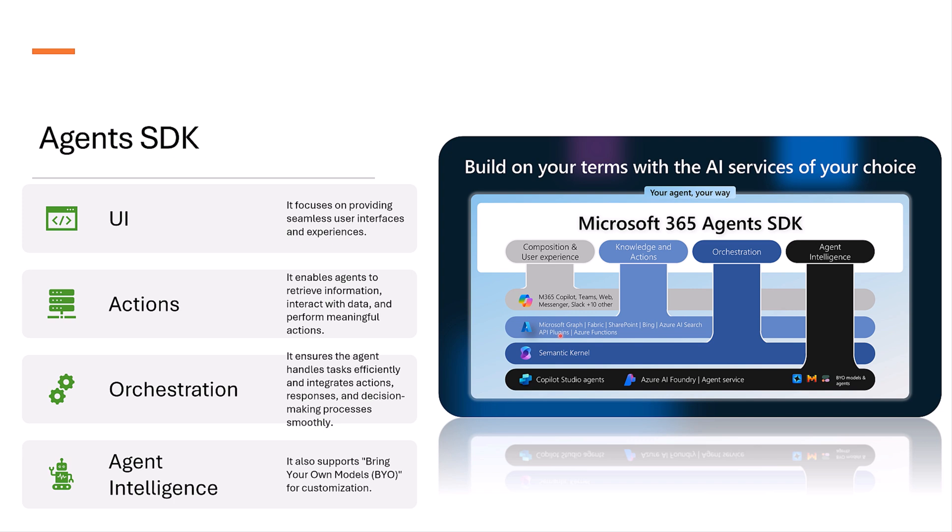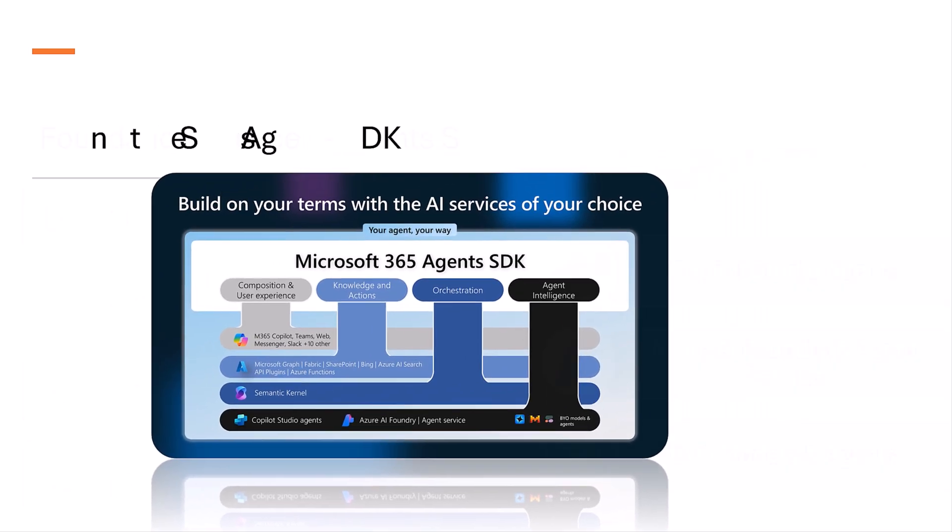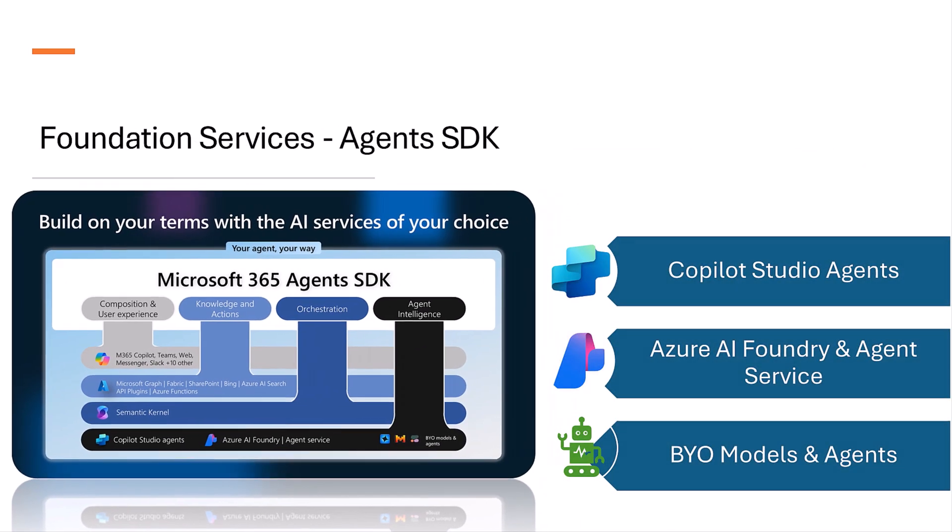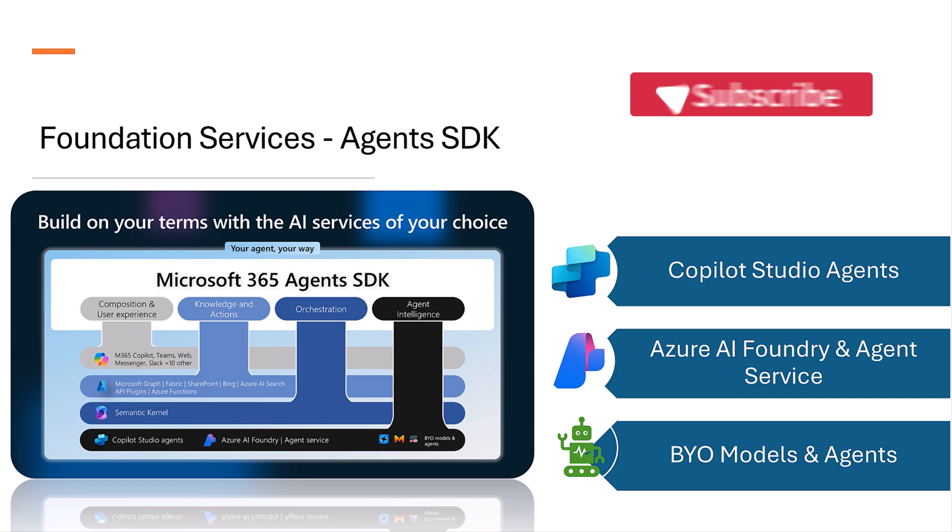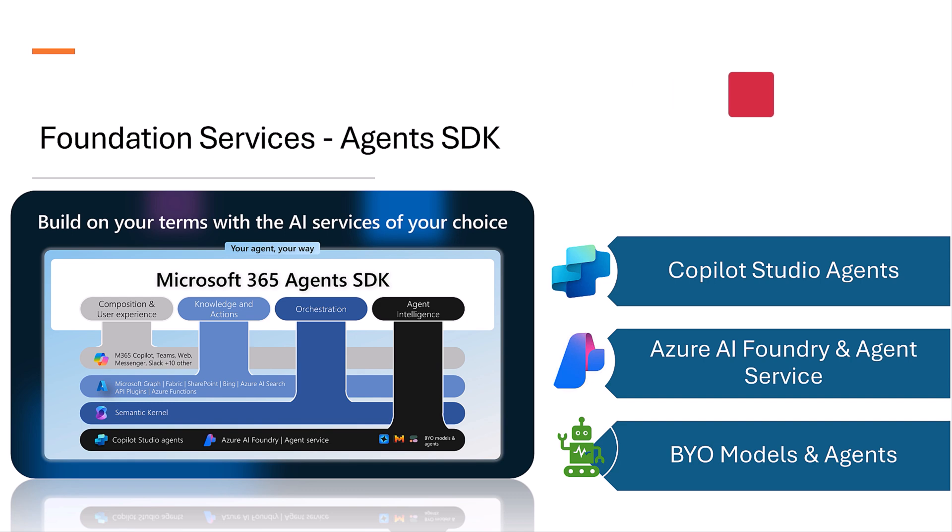Finally, we'll talk about agent intelligence. This is the foundation service for Microsoft 365 agent SDK. Copilot Studio Agents enables you to build, test, and deploy agents with advanced capabilities.